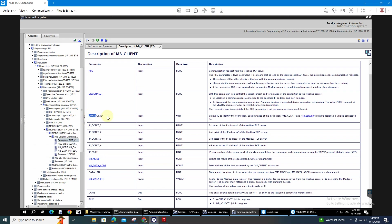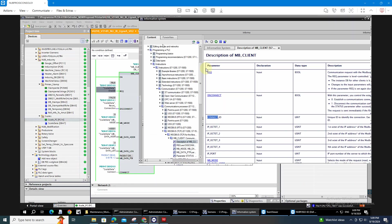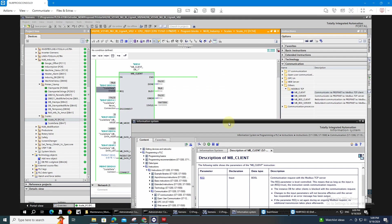And one important thing is the connect ID, the unique ID of the Modbus server. In my case, I assign it to 1.